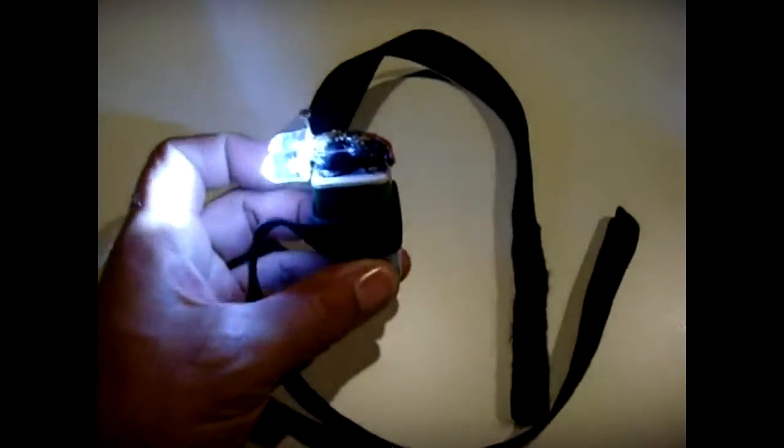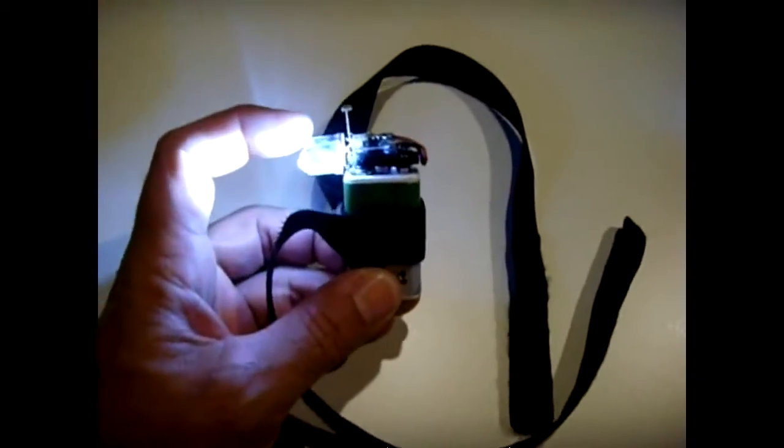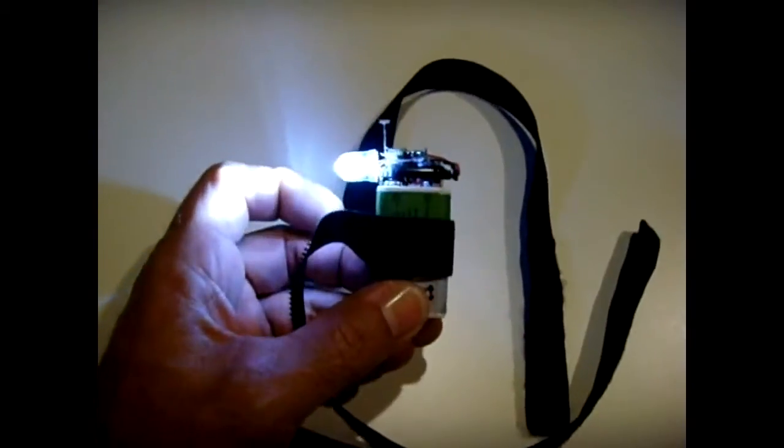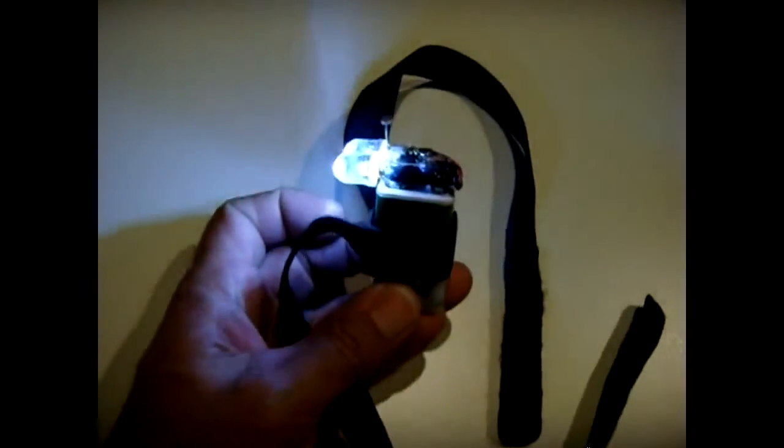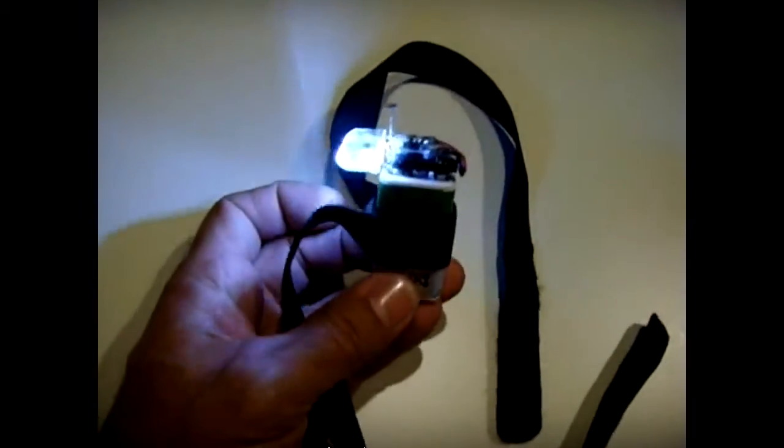I had a whole bunch of these 10 millimeter super bright LEDs laying around, and I must have like a hundred of them, and I wanted to find a use for some of them.